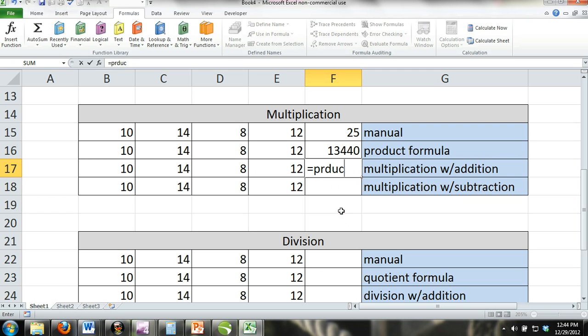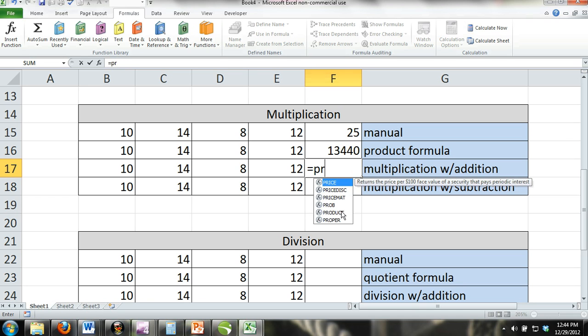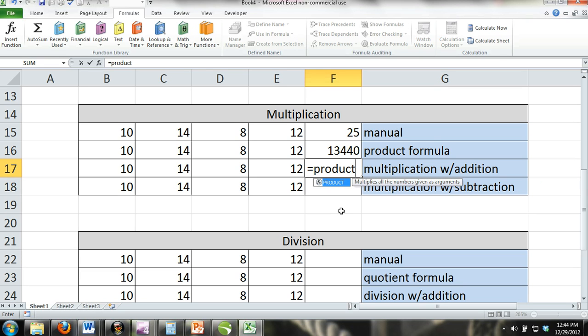Here, we have combined the SUM formula with the product formula. Remember, the SUM formula is equals SUM and inside the parentheses, number one, comma, number two, comma, and so on.